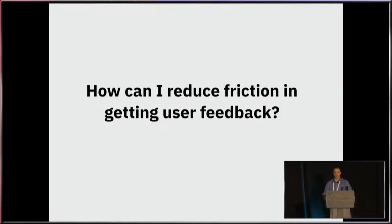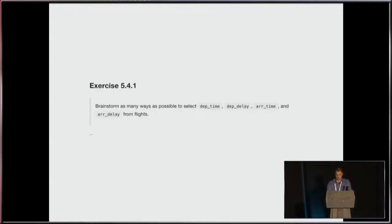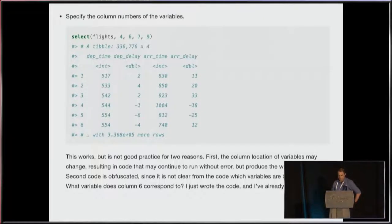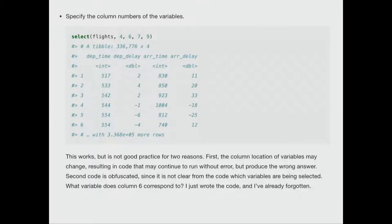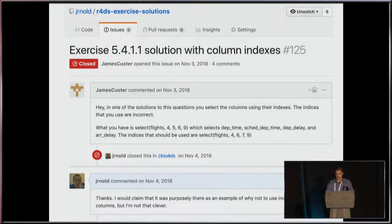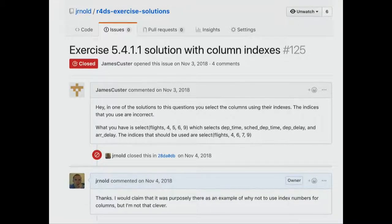A second thing I'd like to do is try to reduce friction in getting user feedback. It's been helpful — I put it up, people found it, and I just responded as people brought up things. Here's one of my favorites: the question was to brainstorm as many ways as possible to select dep_time, dep_delay, arr_time, and arr_delay from flights — a bunch of different ways to do the select command. I was clever and mentioned the column numbers, saying things like 'this is bad, it's obfuscated — what do these columns mean? I don't know what column six is.' Sure enough, I got an issue raised that I'd actually written the wrong column after writing that, and it was not on purpose. People catch that sort of stuff, and I think that's great.